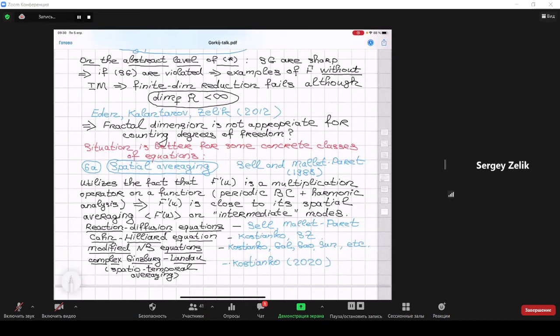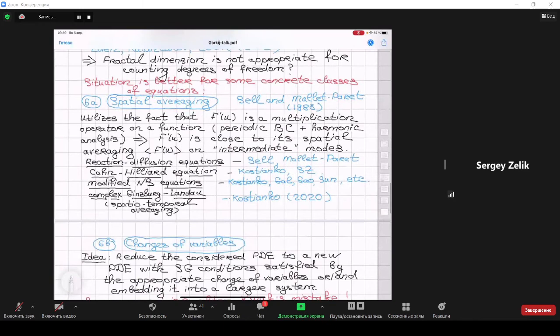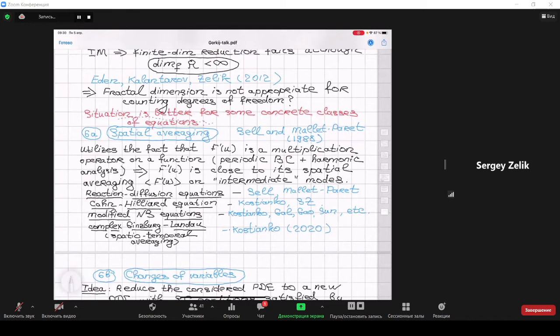The rest of the talk is devoted to particular classes of equations where we can go further — where we can do better estimates and construct inertial manifolds despite violated spectral gap conditions. There are several methods to achieve this.